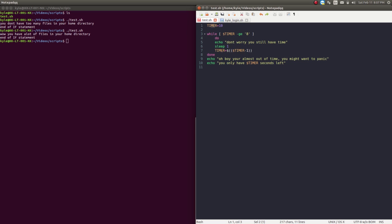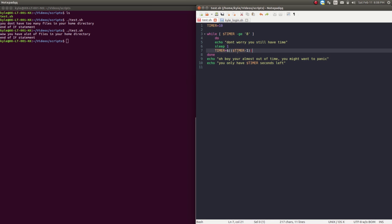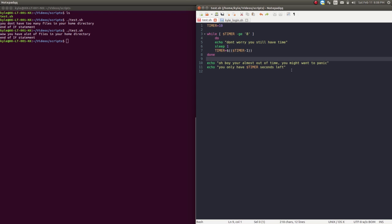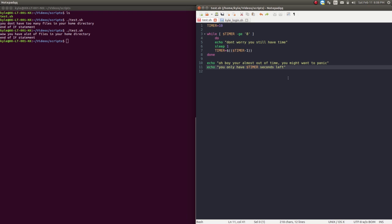So it would be 10 minus 1 the first time it ran. At that point it still is greater or equal to 8, so it will continue to run. Understand, it doesn't check the logic until it reruns at the top. Once it is less than 8 — so once it reaches 7 — it will break out of this loop and print text to the screen: 'oh boy, you're almost out of time, you have' and then the contents of the timer variable, 'seconds left'.